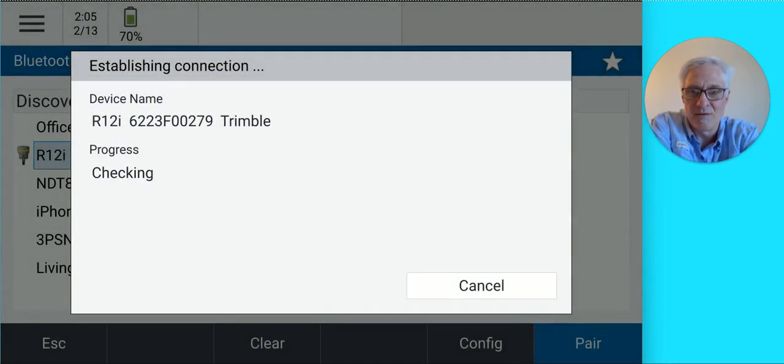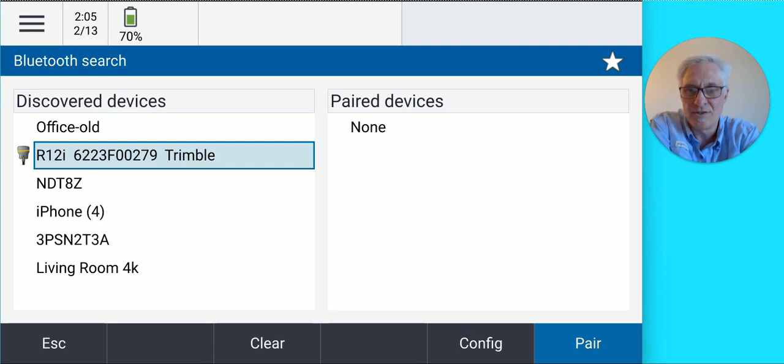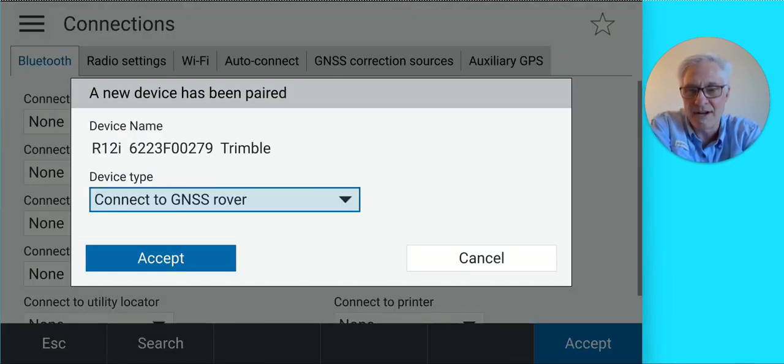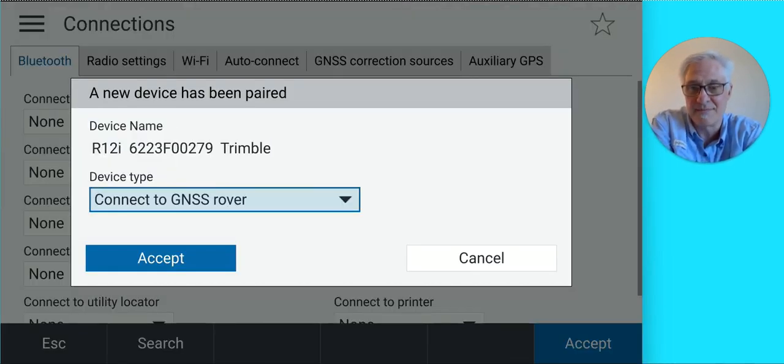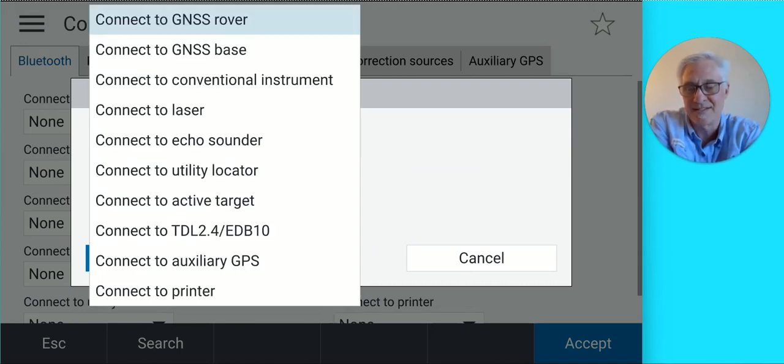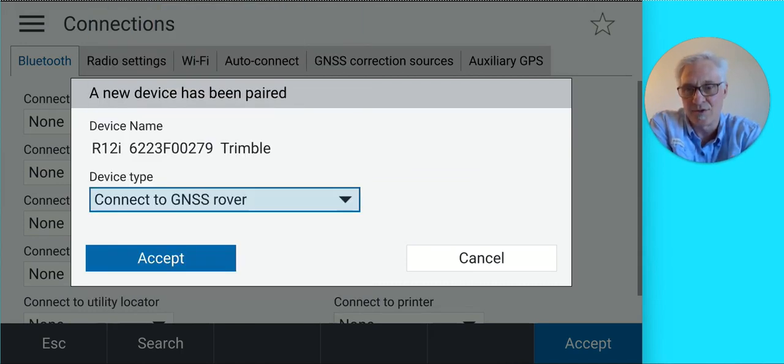Once connected, use the dropdown under Device Type to choose what you want to connect to, whether it's a rover or base. In this case, we'll choose rover and tap Accept.